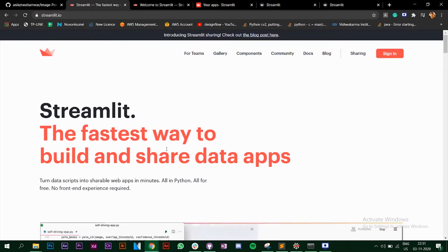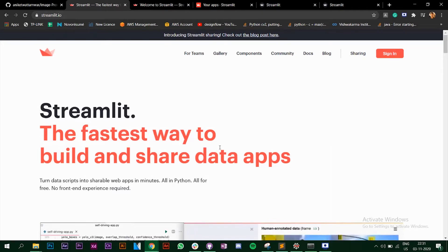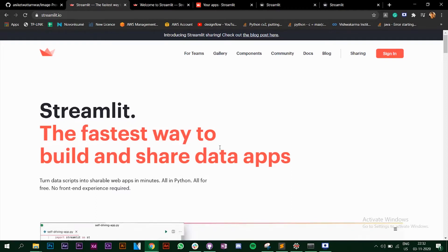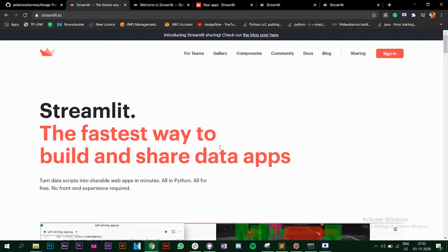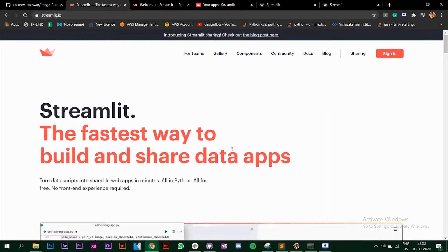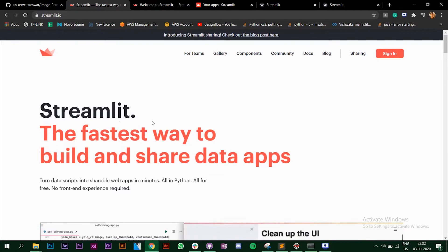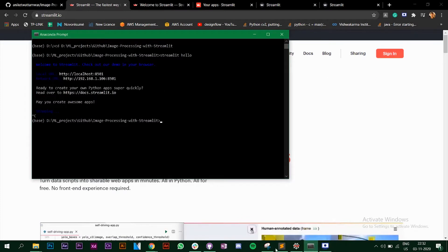We're going to see how we can use Streamlit and start working with it. The first thing you need on your system is Python 3.6 or higher installed along with pip. Once these two things are on your system you can install Streamlit and directly start working with it.